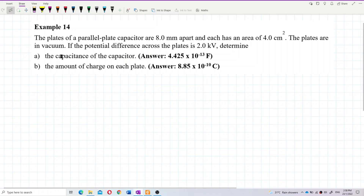The plates of a parallel plate capacitor are 8 mm apart and each has an area of 4 cm squared. The plates are in vacuum. If the potential difference across the plates is 2 kV, find the capacitance of the capacitor.